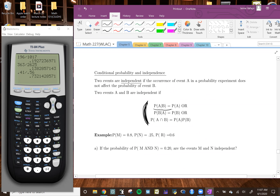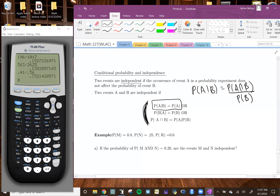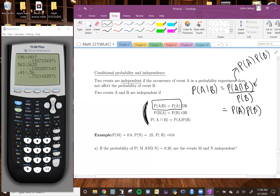I'm going to show you why this is actually a true statement by showing you the proof. The probability of A given B is equal to the probability of A and B divided by the probability of B. If you remember the multiplication rule, it said that for independent events we can multiply the two probabilities to get the probability of A and B. So the probability of A and B equals probability of A times probability of B, divided by probability of B.